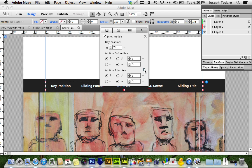Now there are a couple of important things that need to be set here. First, this little link needs to be broken because I need it to start by scrolling at a speed of 1 — that's normal speed — with 0 sideways speed, which is important. And then after it reaches the key position, I need it to freeze, so I'm going to change that to 0.